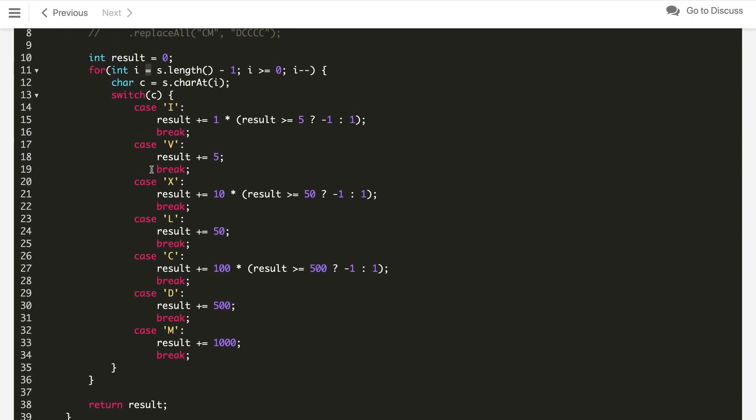If you like this solution hit the like button and try out another problem where we need to convert integer to roman. That is problem number 12 I guess on LeetCode. You can try it out. That is also very good problem. Thanks for watching.